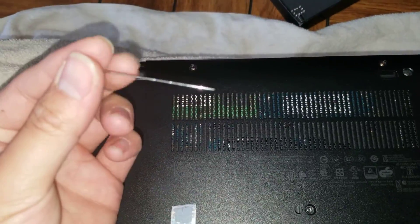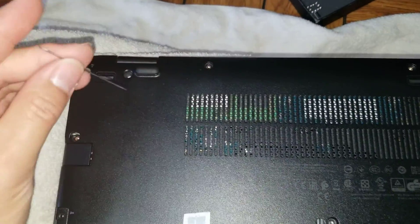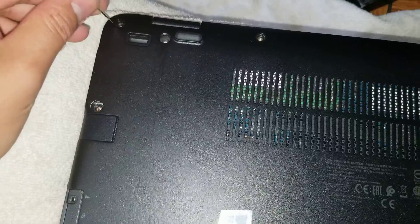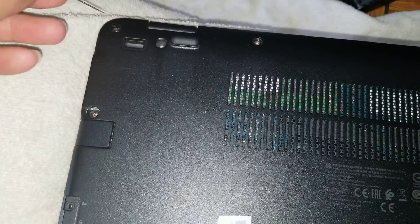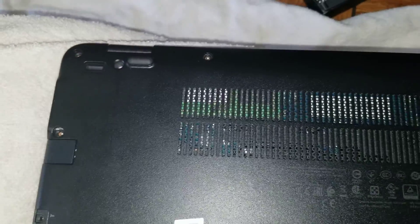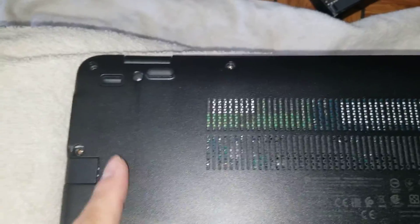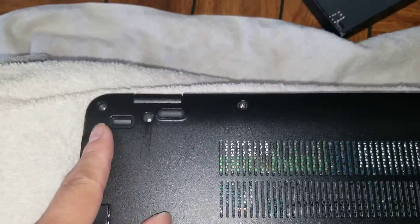I just use a needle, but anything that you can use to kind of get in between the edges and pry it out. Once you get all those rubber pieces out, remove all the screws.